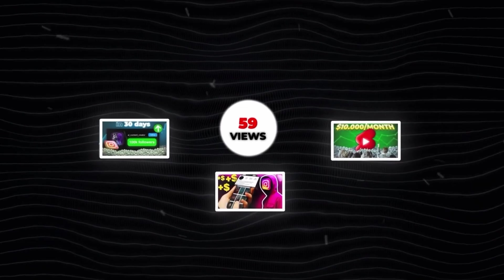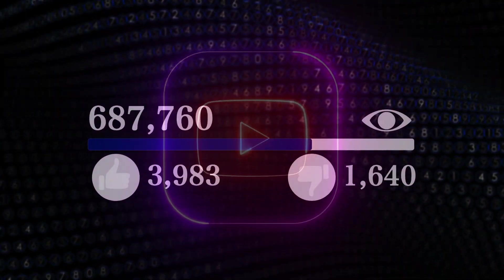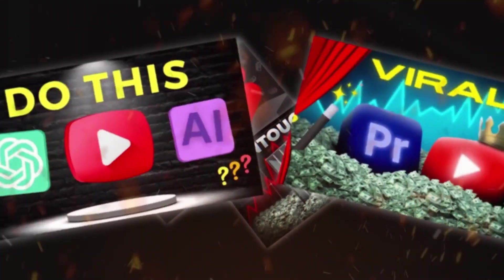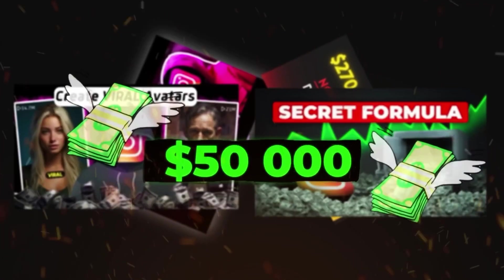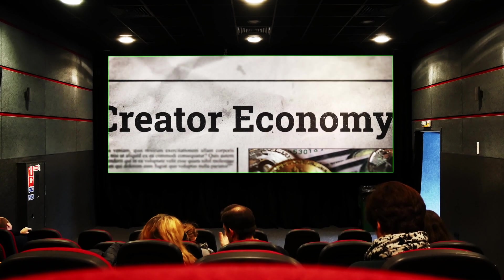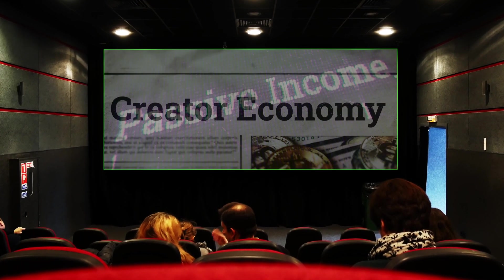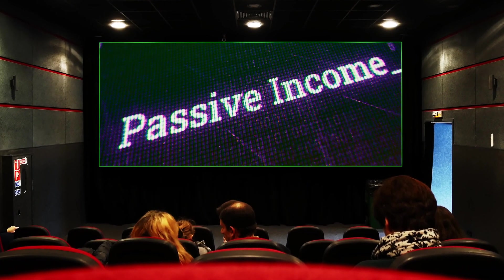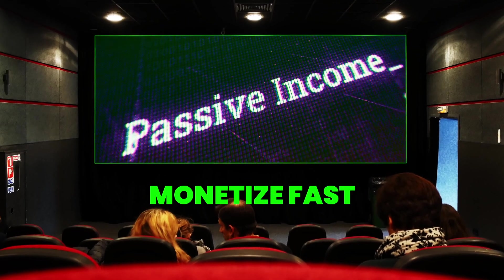What if I told you that you could create 1,000 of these short videos in just 30 minutes or less and set up a system that lets you generate passive income from home? In this video, I'm going to show you how to rapidly produce viral clips, grow your audience, and monetize faster than most creators using a tool that schedules posts across multiple platforms with just one click.